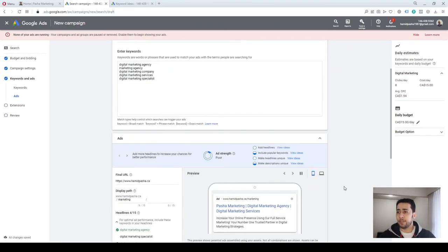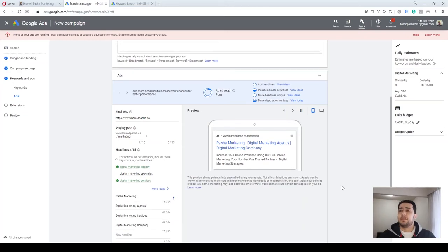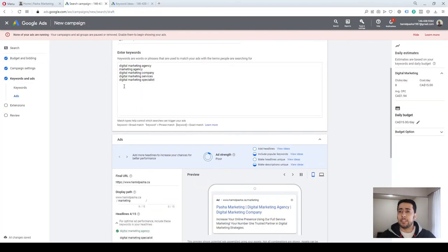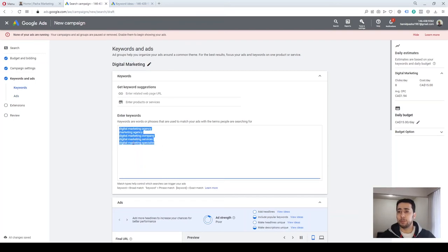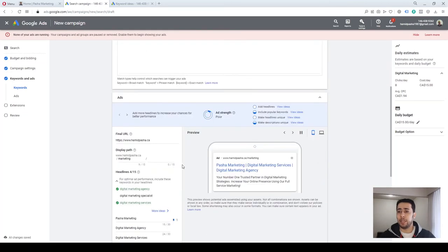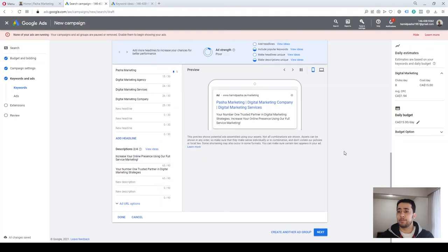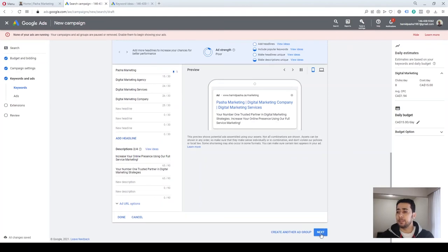We are now almost done. We created our ad group named 'Digital Marketing,' put five tightly related keywords in that ad group, and created one responsive search ad for our keywords. Here you could create another ad group or proceed to next.